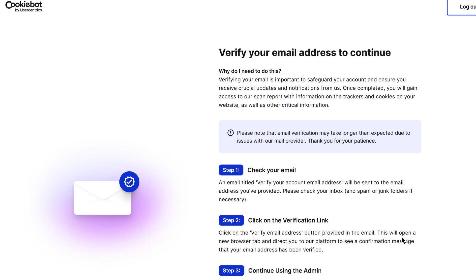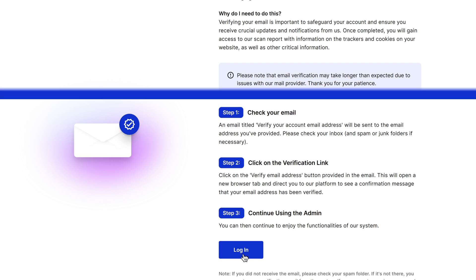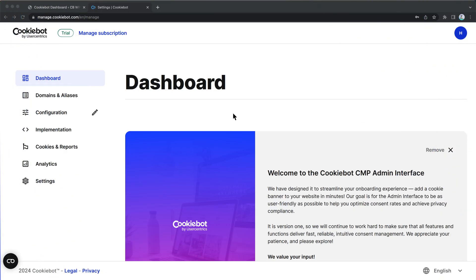As soon as you have created the account, you will need to verify your email address by clicking the link in the email you receive in your inbox. After you have created and activated your account, it's time to connect it to WordPress.